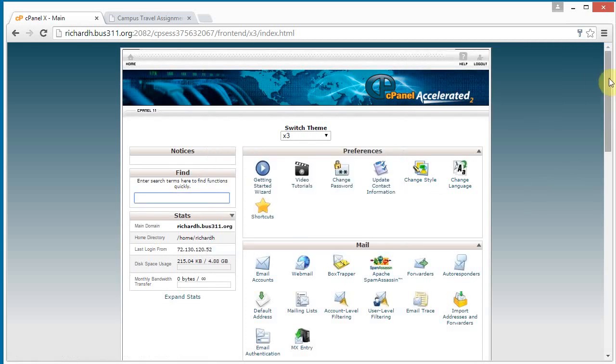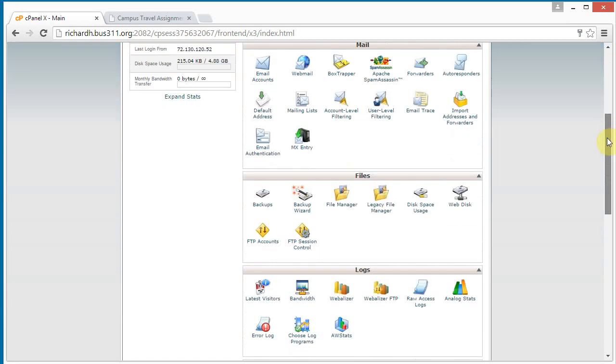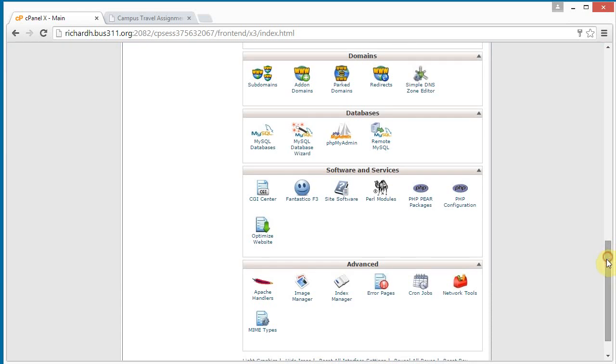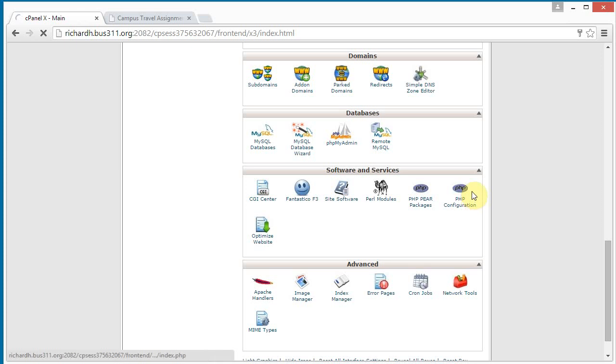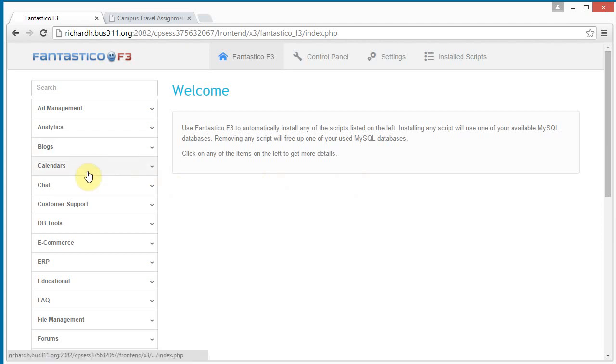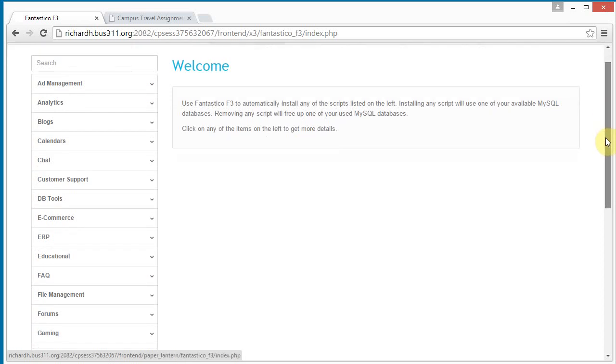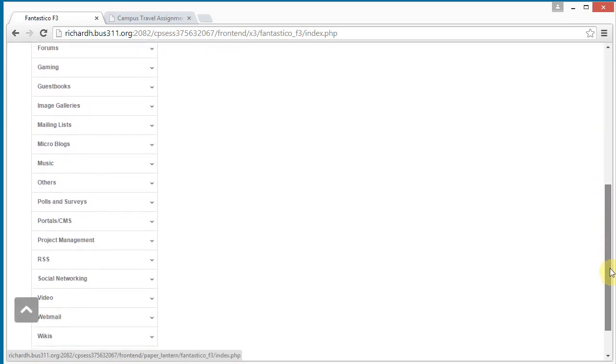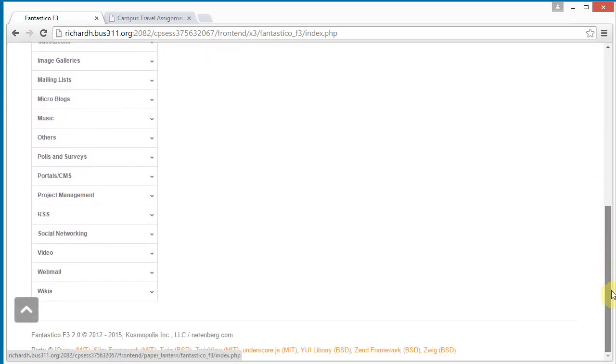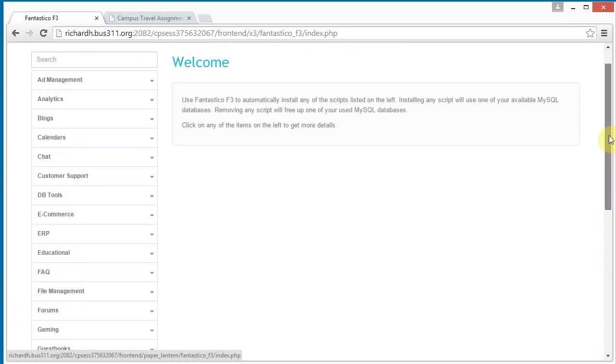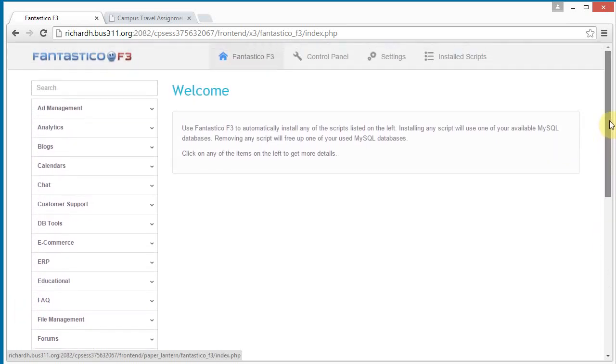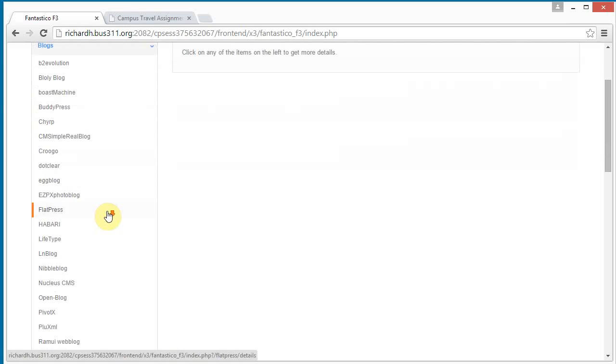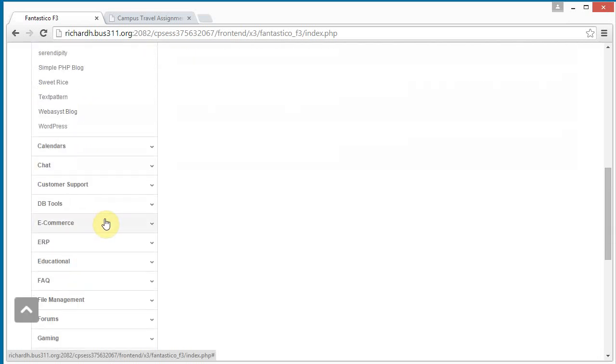And I'm going to install WordPress, so I scroll down to software and services and I'm going to click on Fantastico. And on the left here, I'm going to select logs, and I'm going to scroll down to find WordPress.